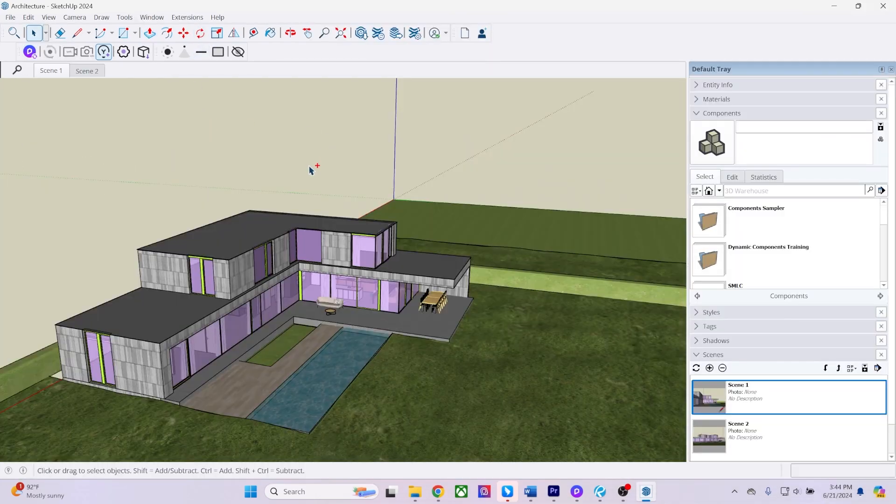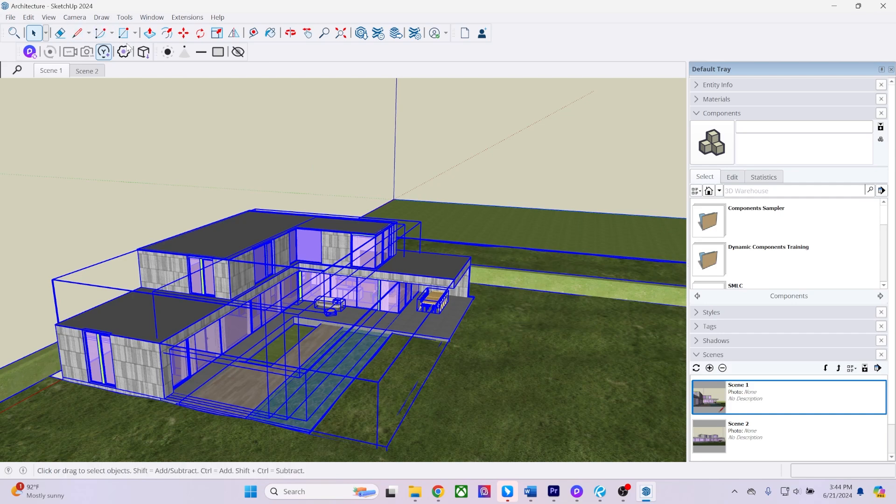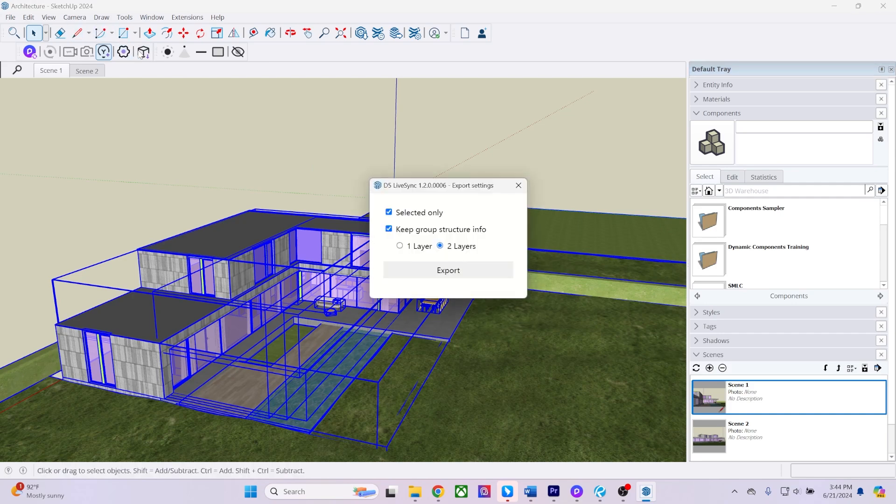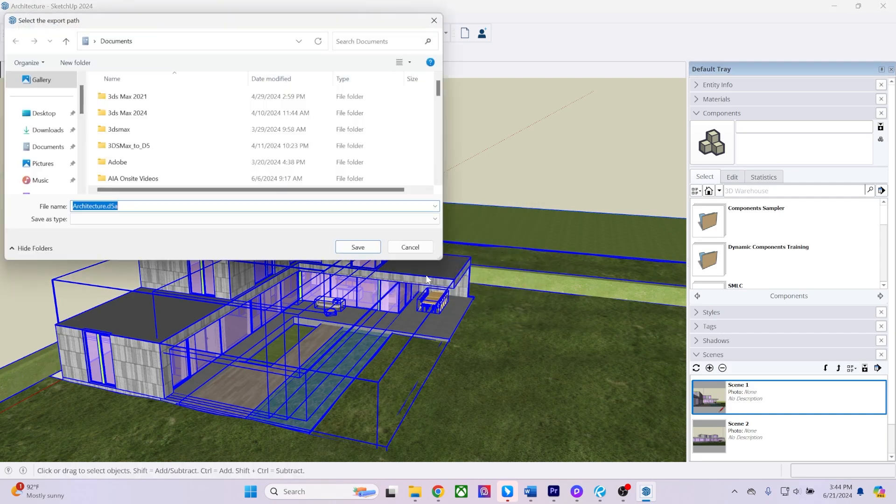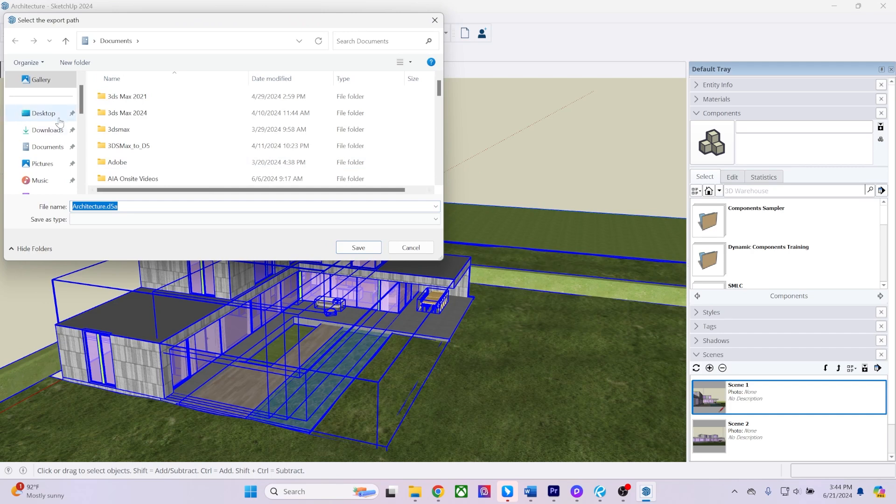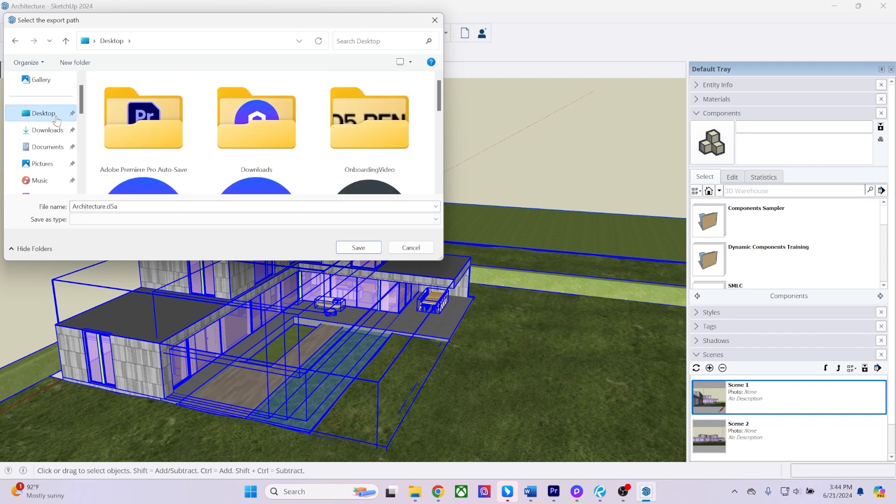Alternatively, you can export D5A files from our plugin and manually import them into D5 Render. To do this, click on the cube icon and select Export Selected Only.